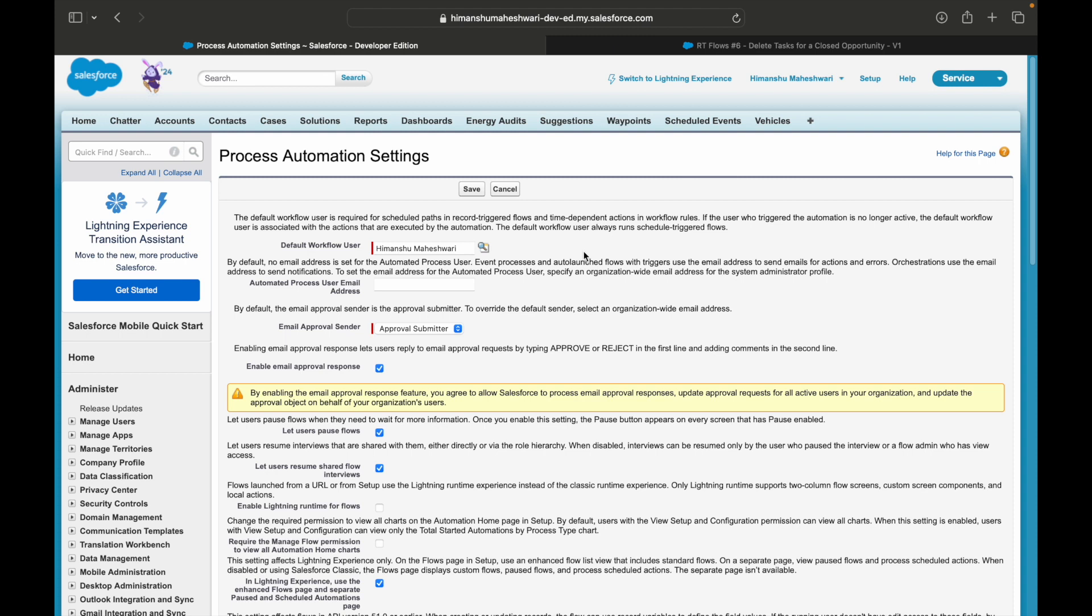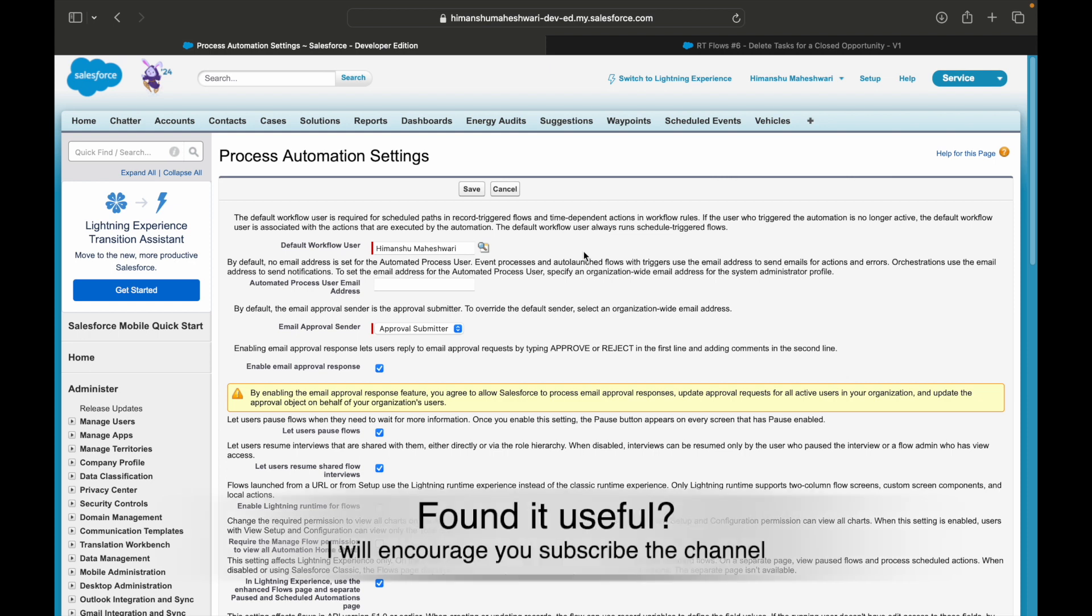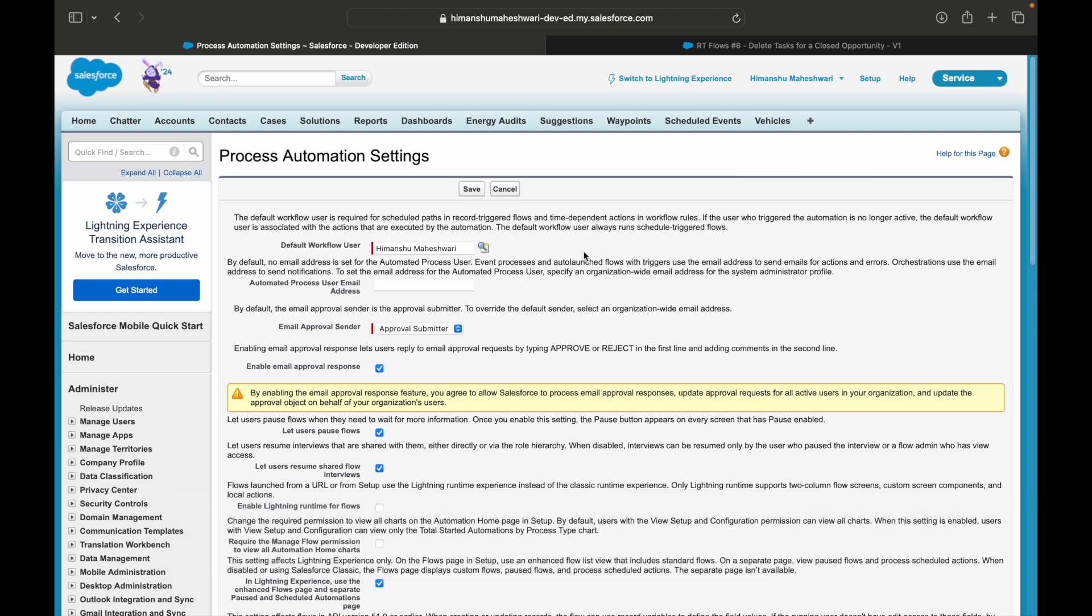And one more thing is, let's say you created a flow and you activated it and something went wrong with it six months later. You will get a notification of it because you were the person who last modified it.